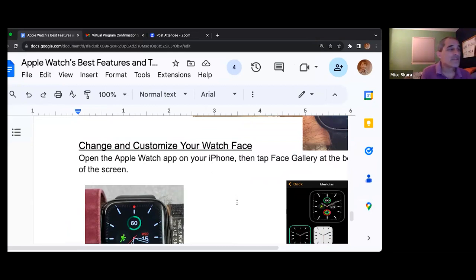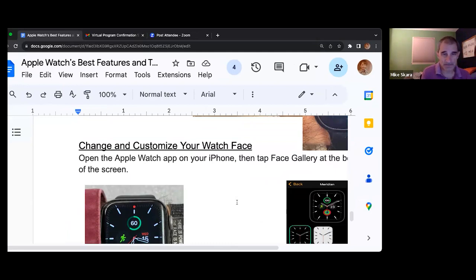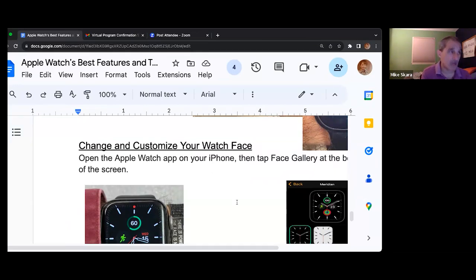The next thing I want to talk about is customizing the watch face. This is the thing we typically spend the most time on.